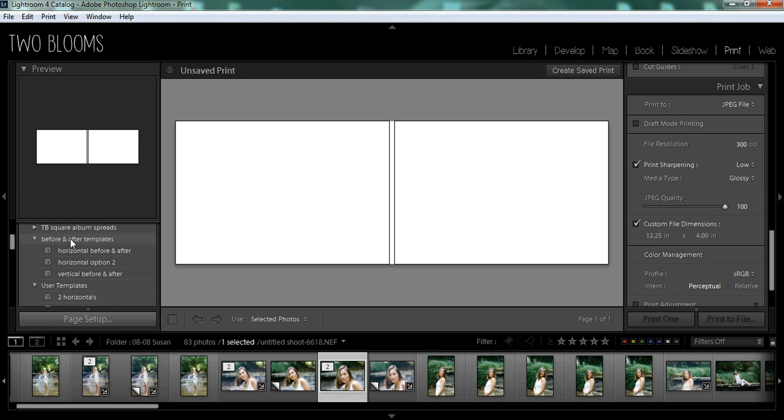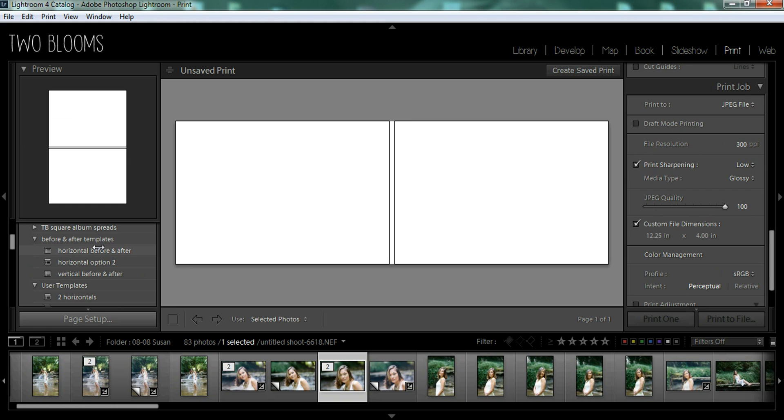And I have created before and after templates in the print module, which if you go down to the link below this video, you can download your own before and after templates on my website.